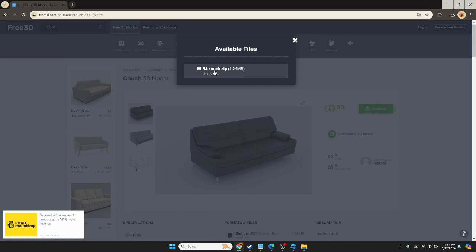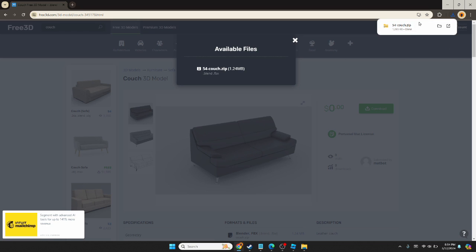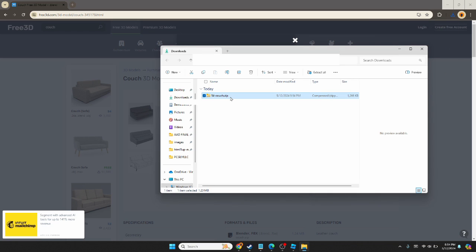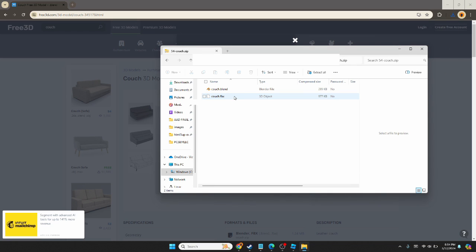Download the zip file and extract the FBX.